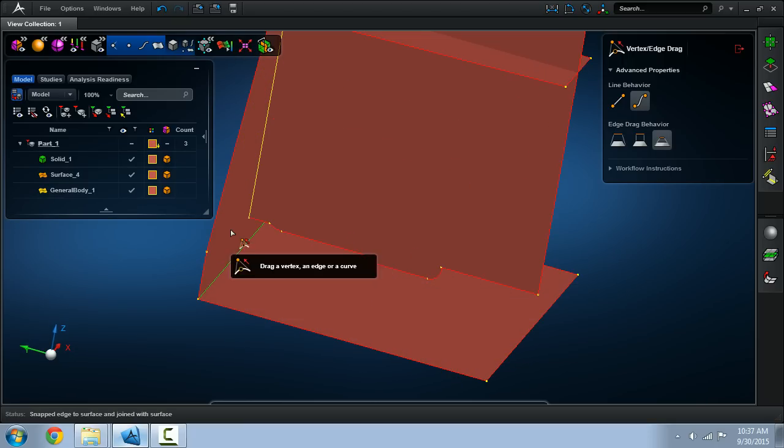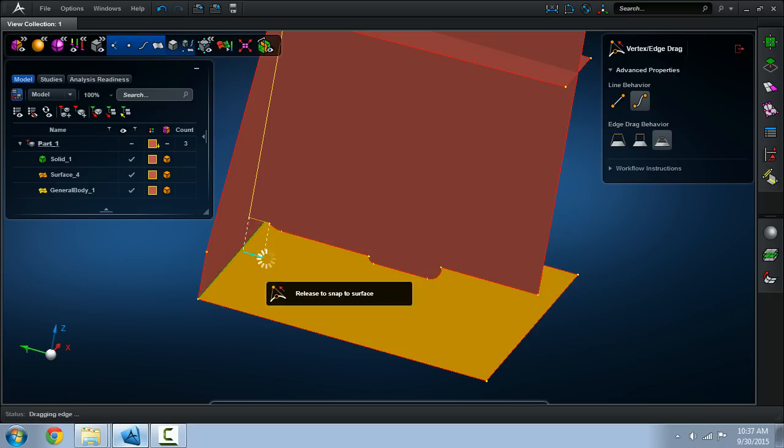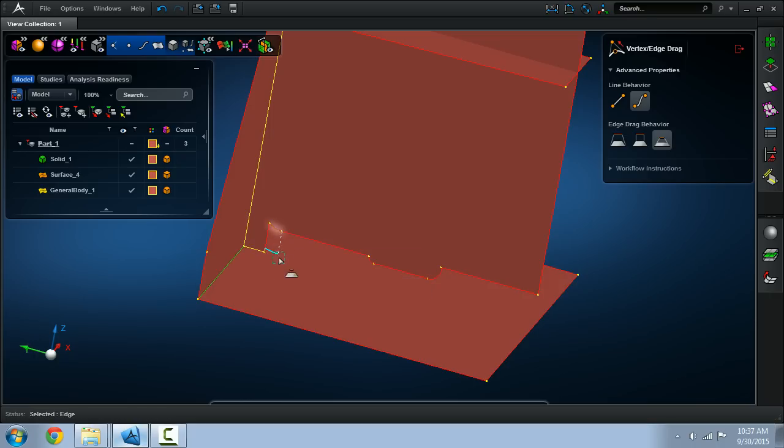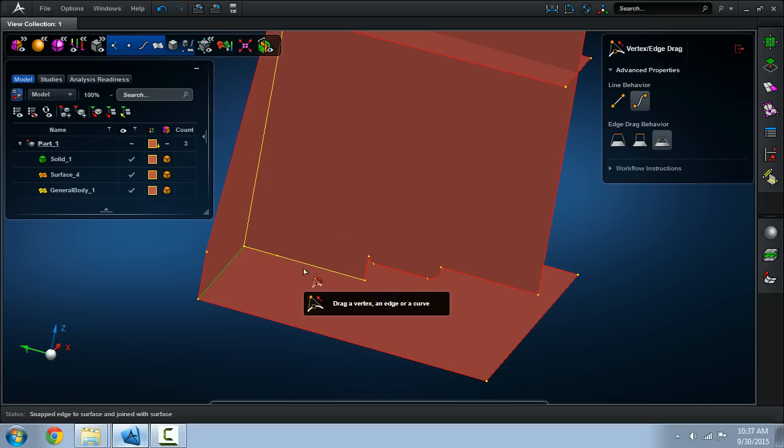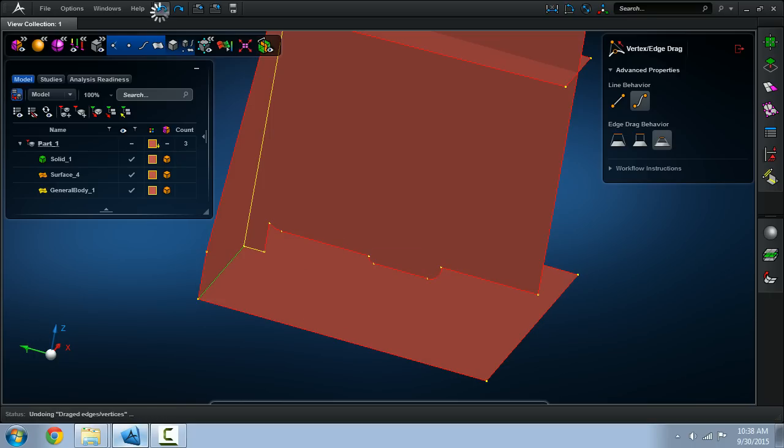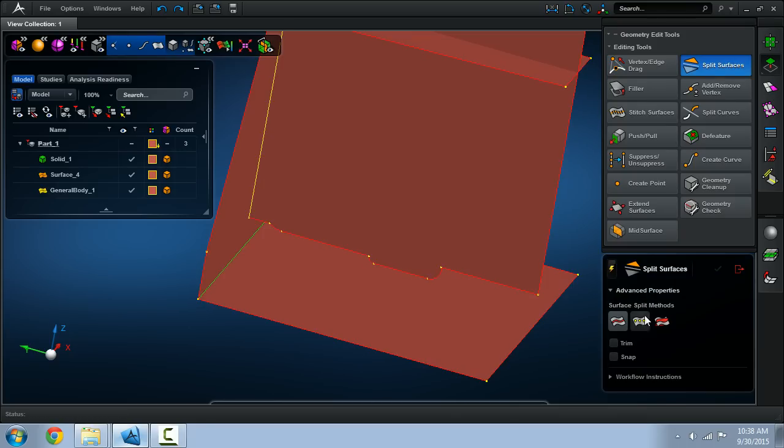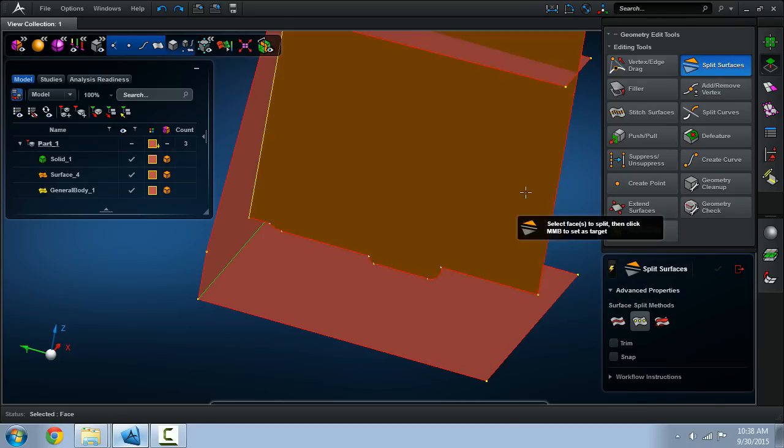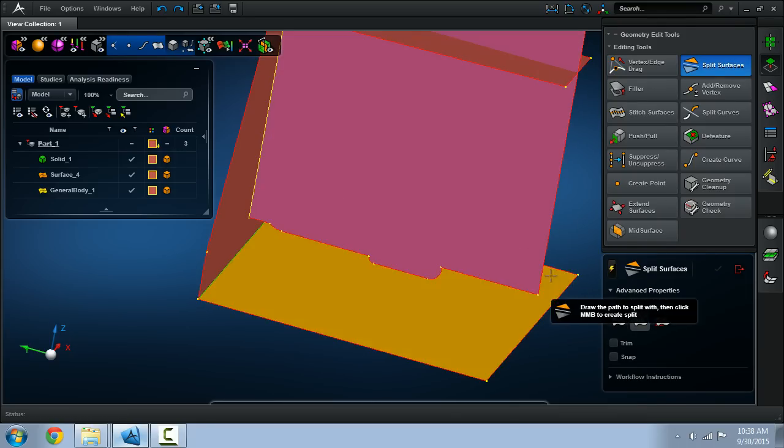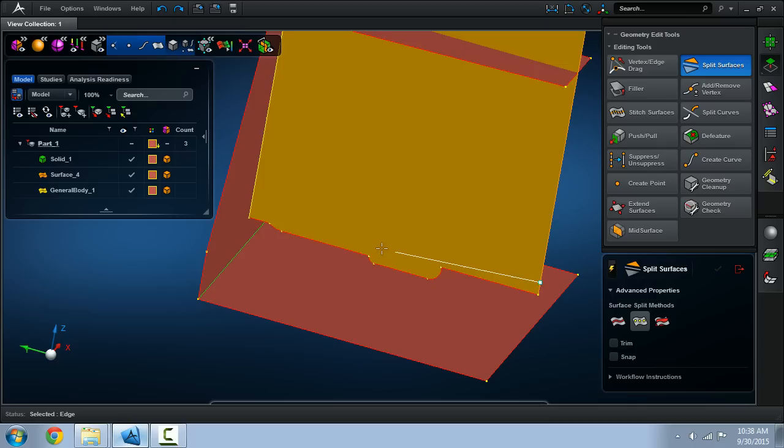Now there's a sort of issue here where I would have to take each edge here and drag it up too which is doable. There's an alternative method where if you split the surface you can just get one continuous edge.